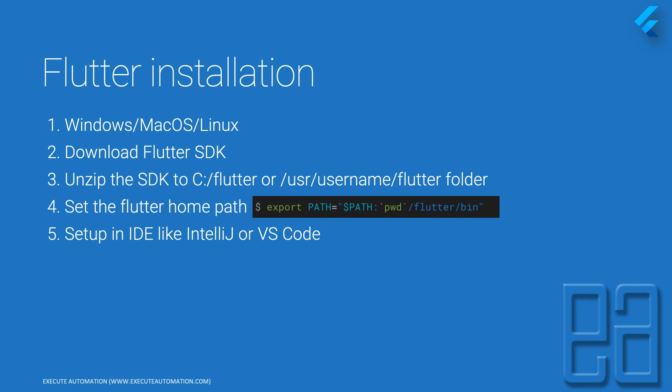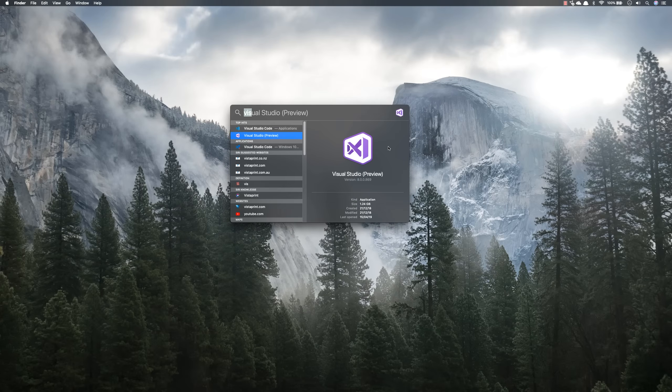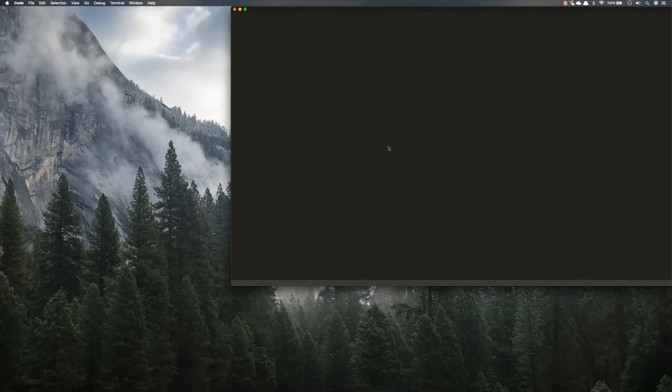I have already downloaded the Flutter SDK on my Mac, set the home path, and installed Flutter within IntelliJ and VS Code. I'll quickly show you how it looks. Let me flip to my Mac operating system and open Visual Studio Code.